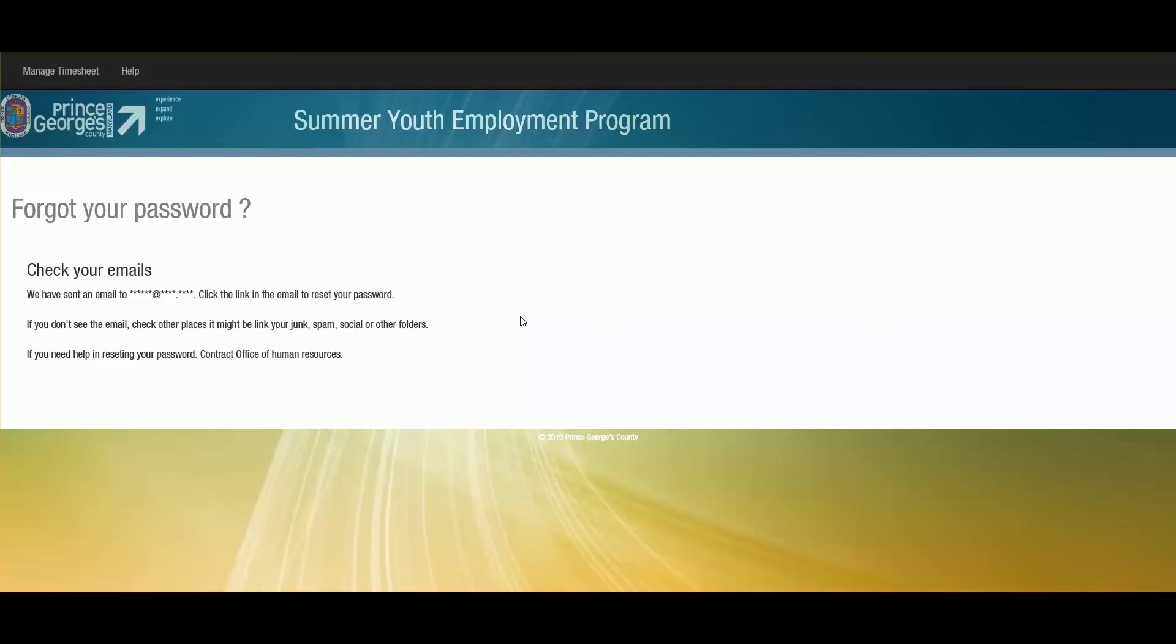This lets you know that if you have entered a valid email address that already exists in the system, that you've received an email. So check your junk mail just in case.